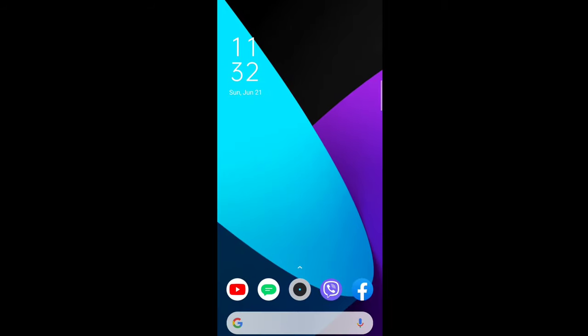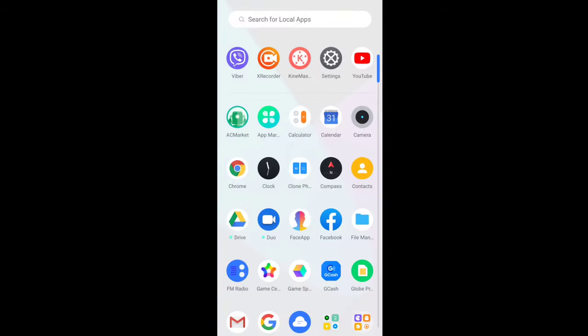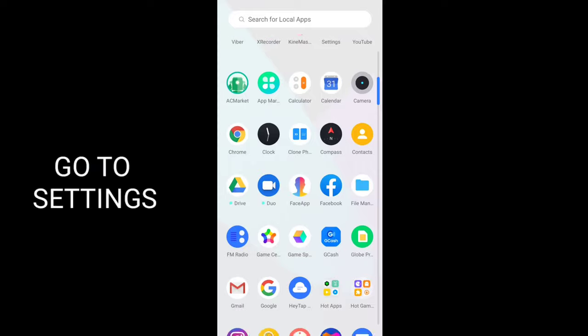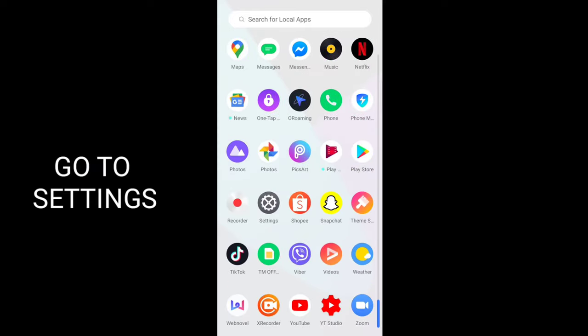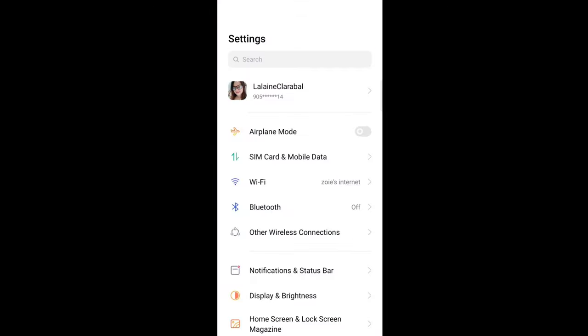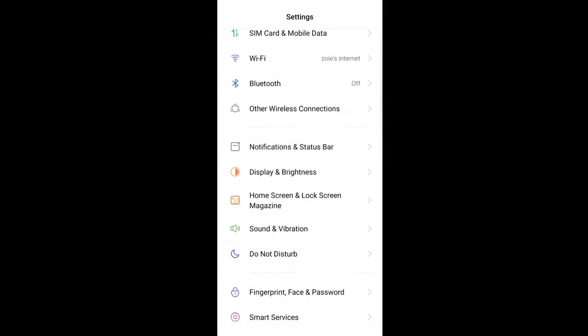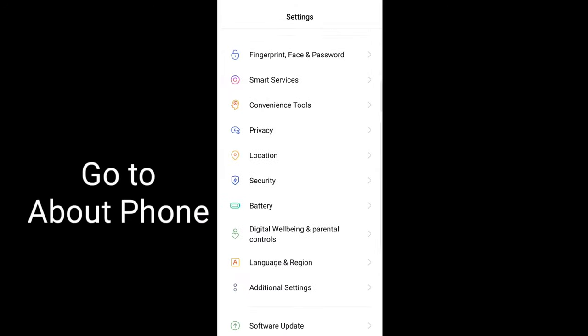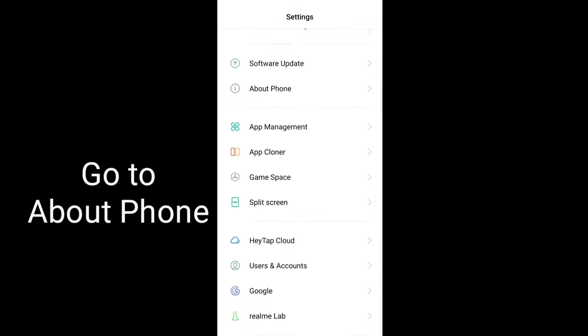So guys, let's start. The first thing we'll do is go to settings. There. And then, in the phone settings,